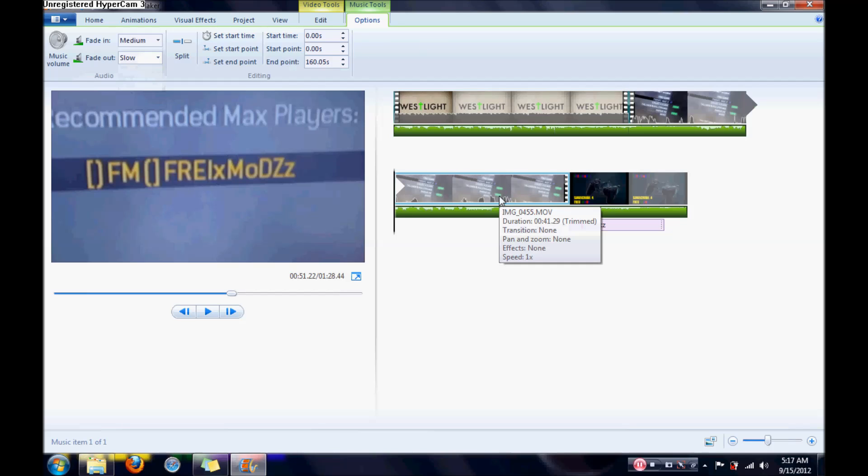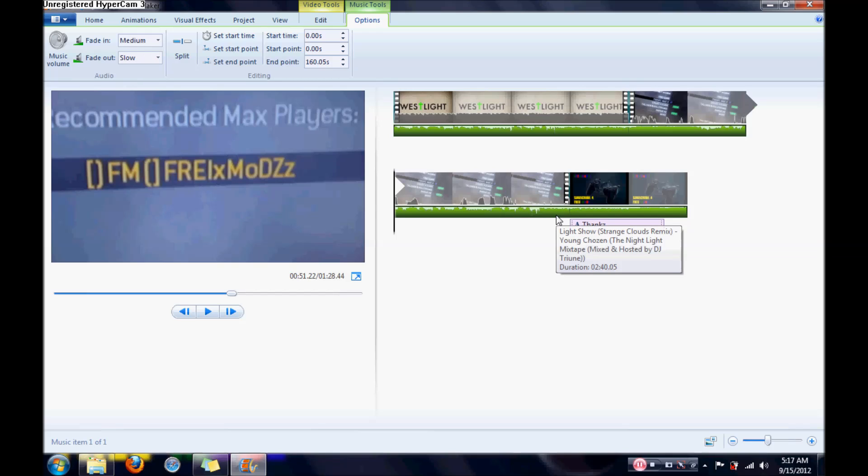And that's pretty much it, how to edit your video and make it look like a pro. There you go. Thanks for watching, subscribe, rate, like, you know the same old same old. Alright, peace out man.